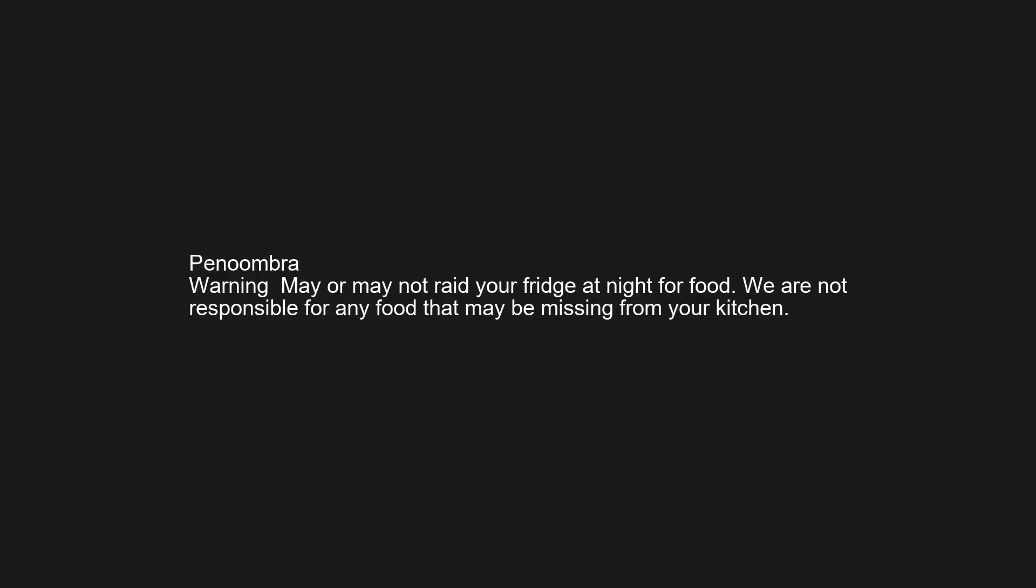Warning may or may not raid your fridge at night for food. We are not responsible for any food that may be missing from your kitchen. Just like an iPhone, there's crappier versions of me every year and I get really hot in the afternoon for no reason at all.